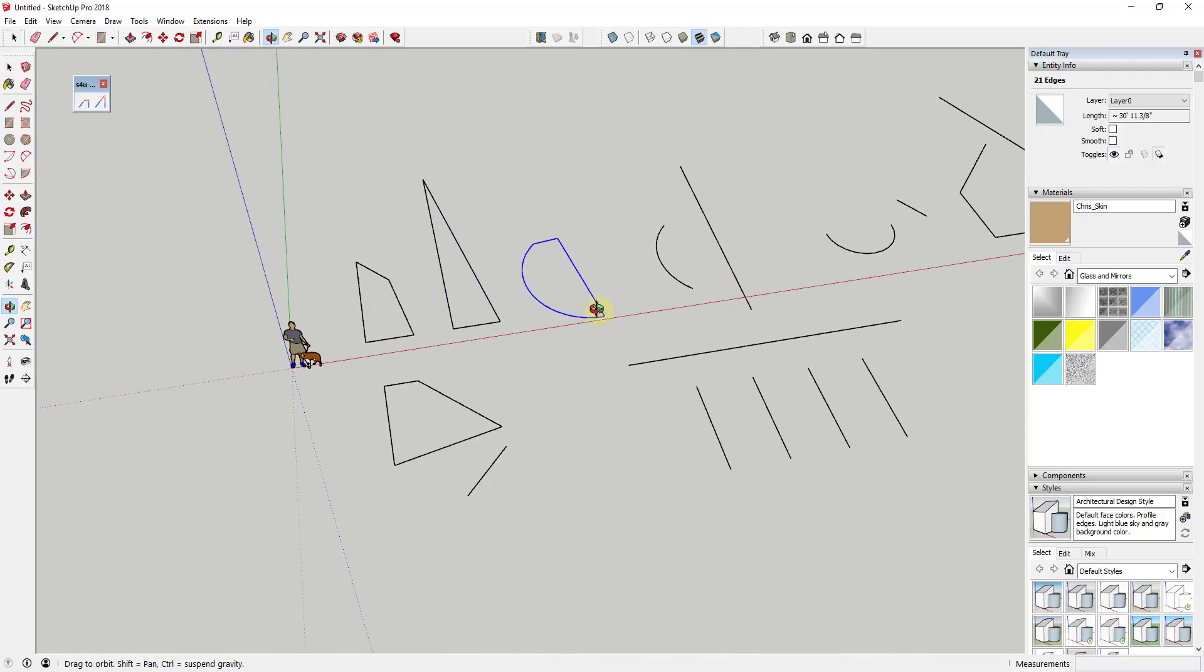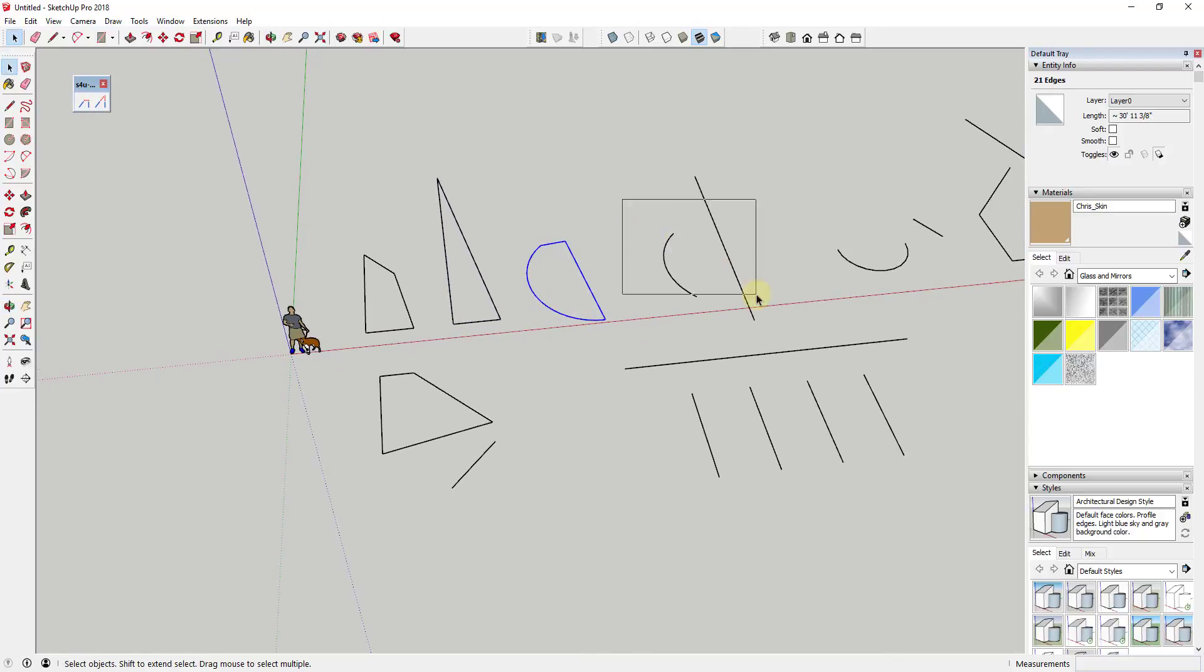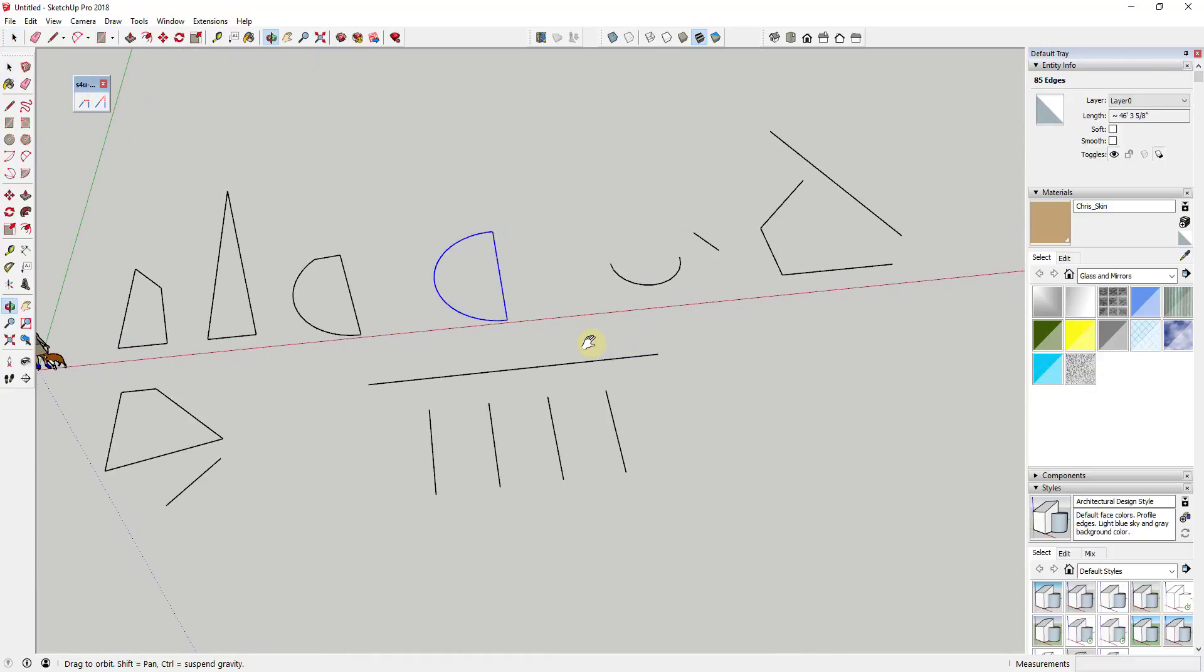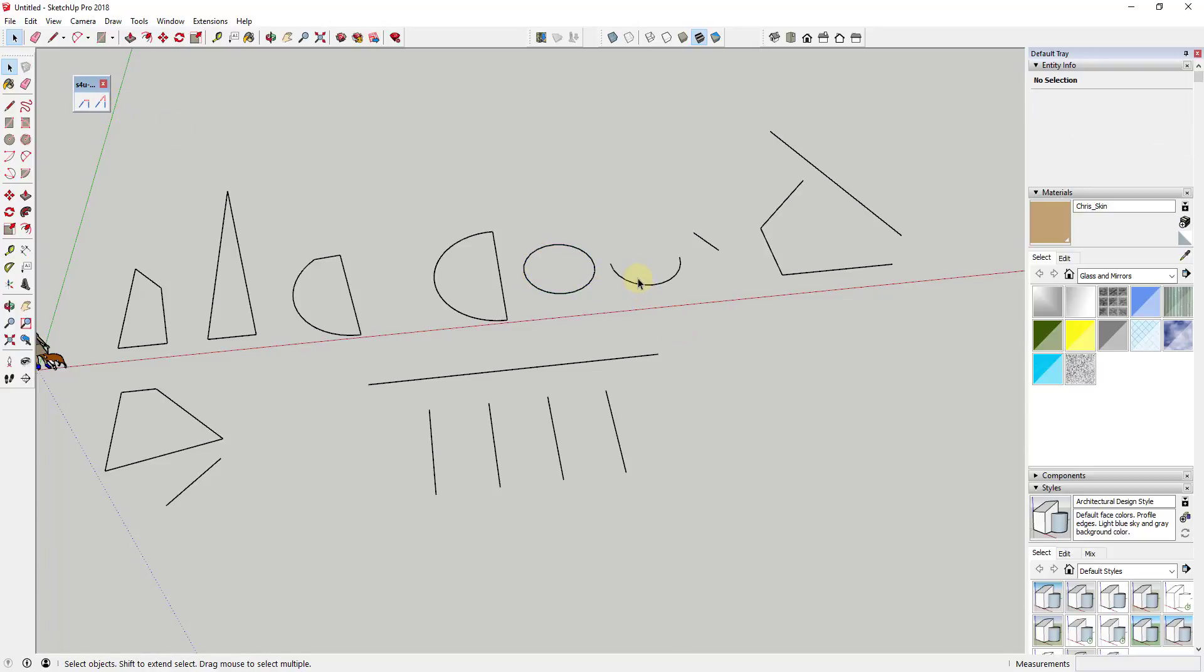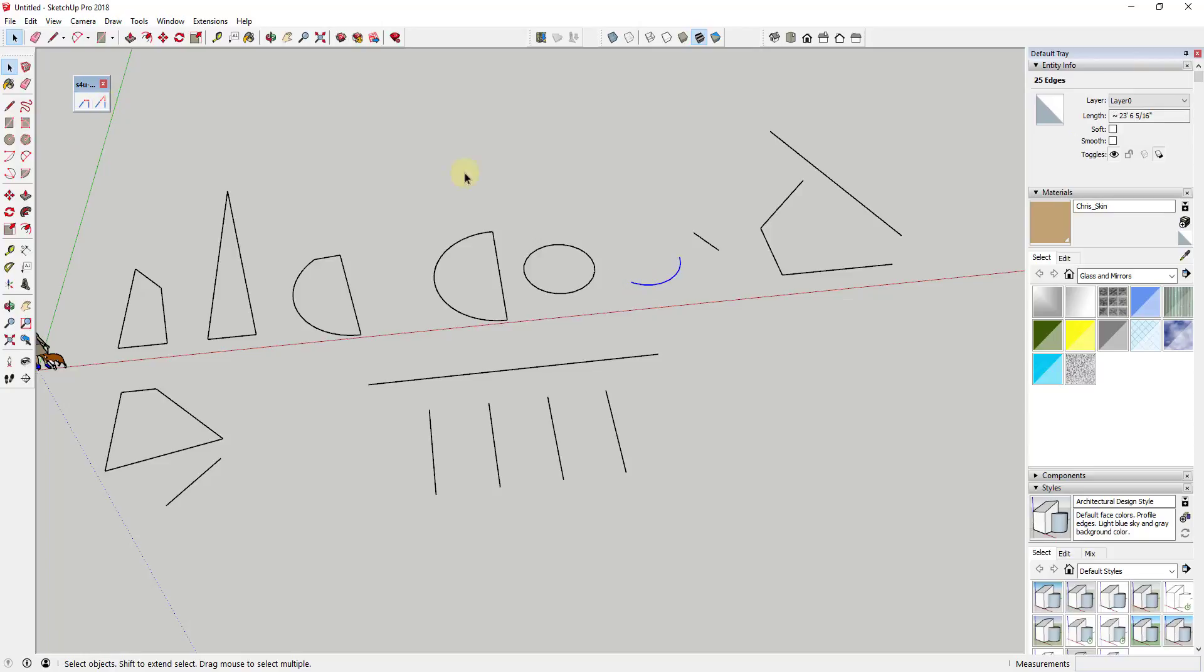In addition, you can also use Extend to extend arcs into full circles, and you can combine arcs and lines to create shapes as well. This function is great for extending arcs to intersection points along lines.